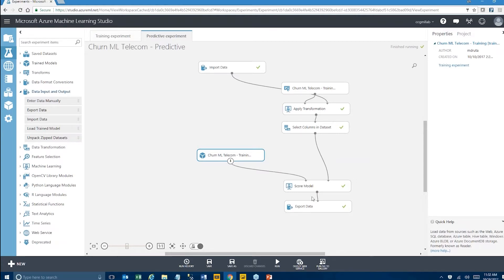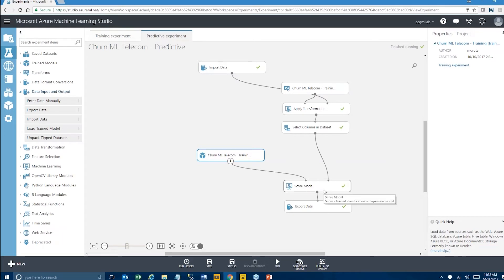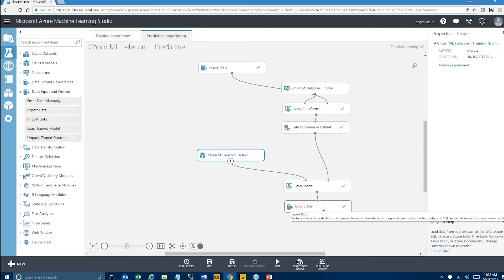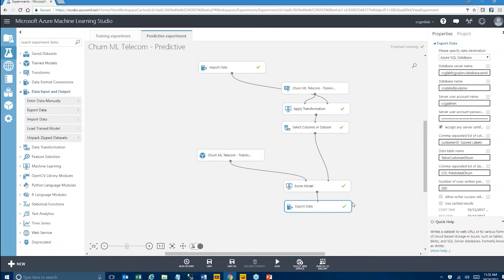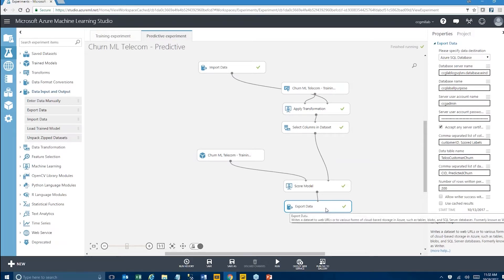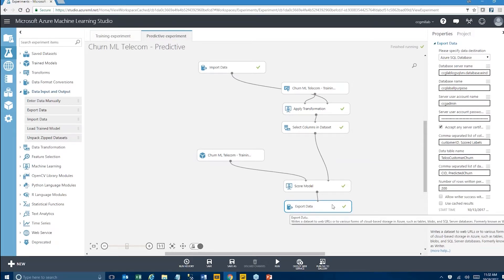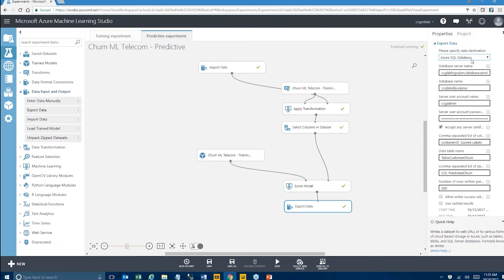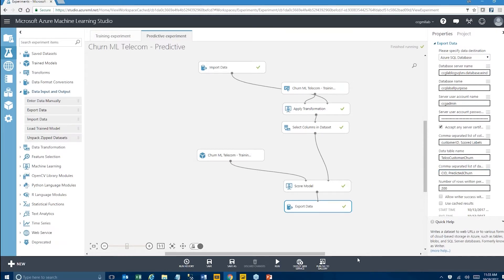We still score it because this is what outputs the predicted churn. Finally, rather than just evaluating the results, we are exporting the data back to the Azure SQL database, this time into a separate table. It's going to be a simple table. We're just exporting customer ID and the predicted churn.